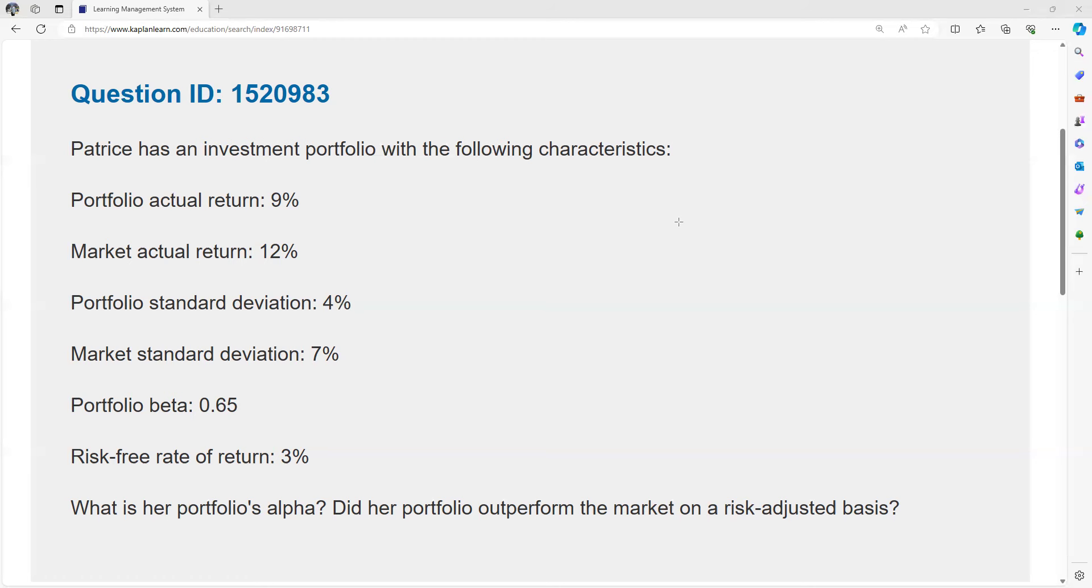The risk-free rate of return is 3%. So Patrice could have got 3% without risking her capital. When we're looking at her 9%, we need to know that she could have got 3 without hazarding her capital, so 9 minus 3 is 6. The market returned 12, but you didn't need to hazard your capital to get 3. 12 minus 3 is 9, so we're going to adjust that for the risk-free rate of return.